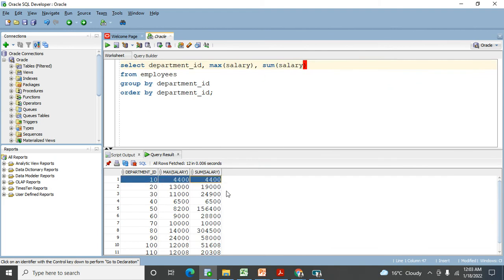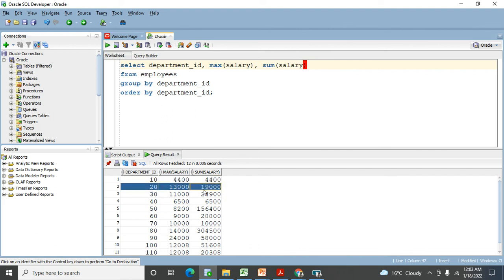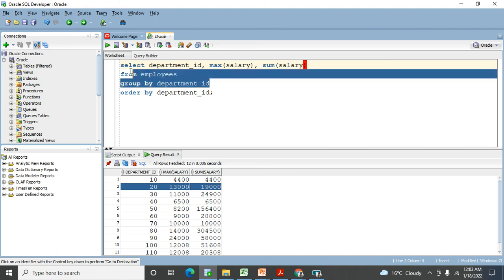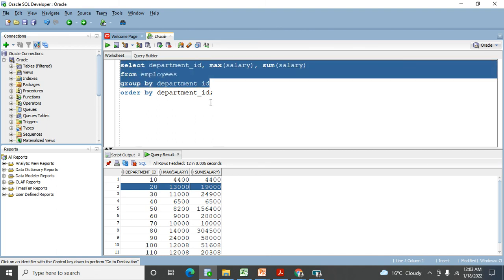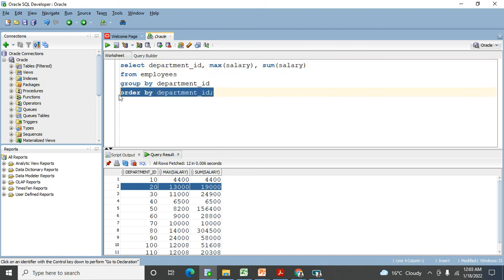Department ID 10 has only one person, so the total is just 4,400. But you'll see the total changes for department ID 20 because there are multiple people working there. So in this way you can use GROUP BY, and ORDER BY is used to sort the data as we already learned.